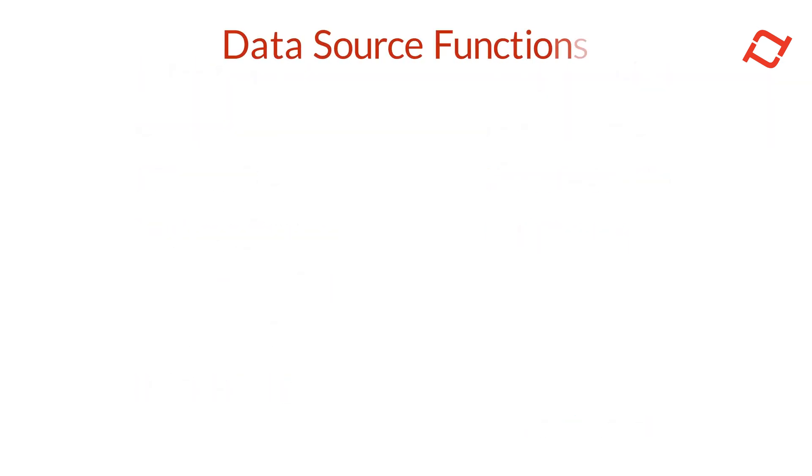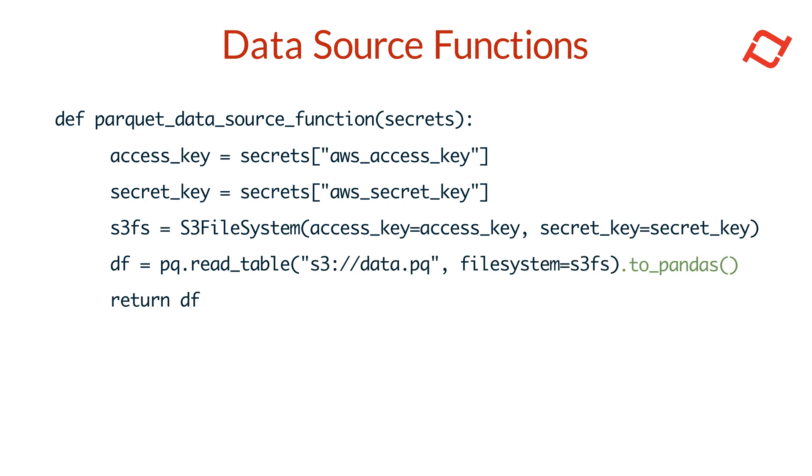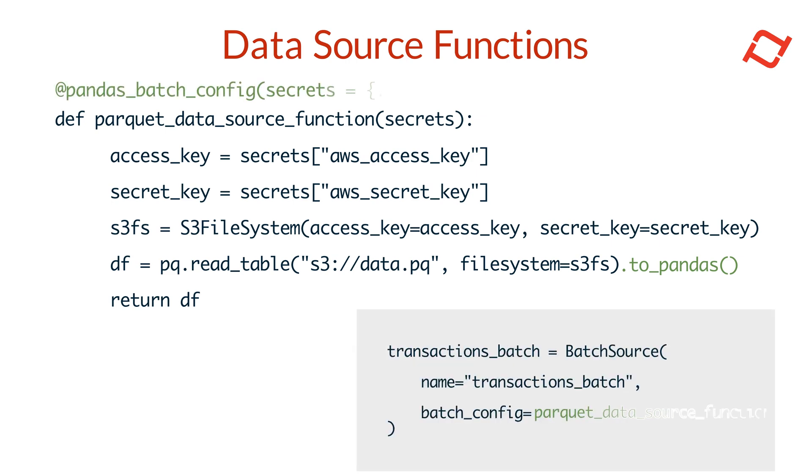Data source functions offer greater flexibility for connecting to underlying data sources. With a data source function, you can specify custom logic to connect to your raw data source and transform data as it's retrieved, applying any necessary filtering or preprocessing. Simply write a function that connects to your raw data source, performs the transformations you need, and returns a data frame. Then you can assign this function as the batch or stream config of your data source.